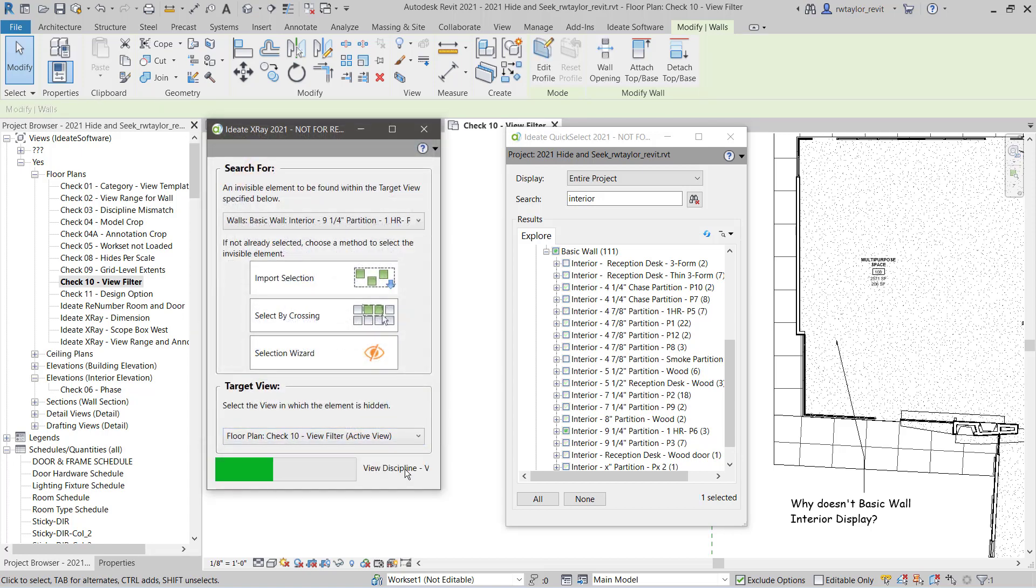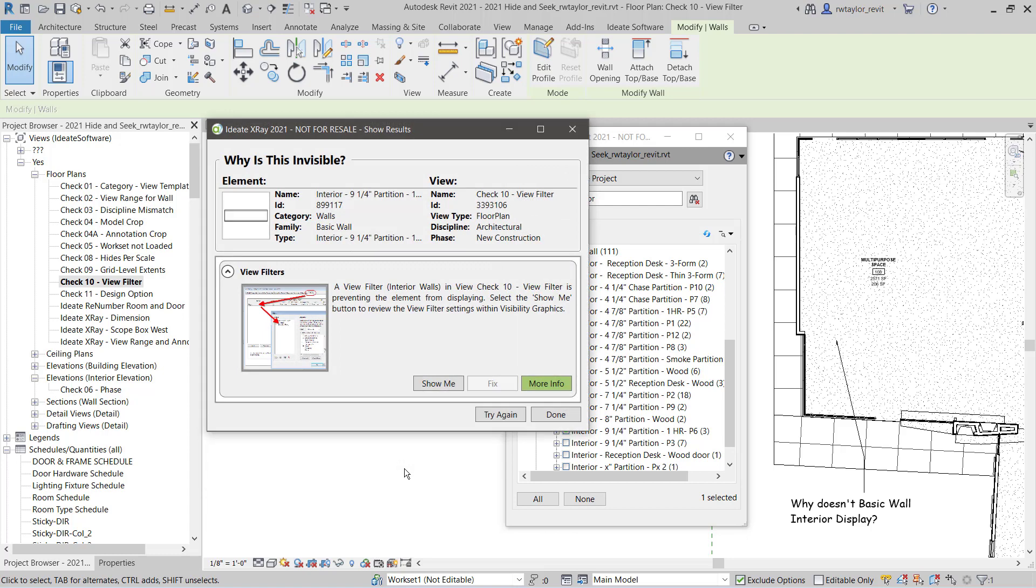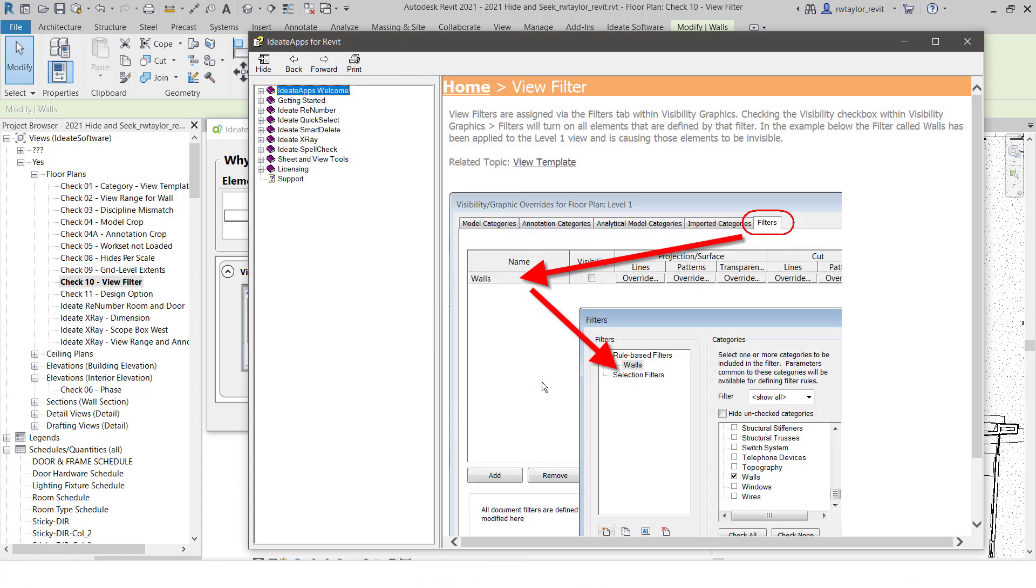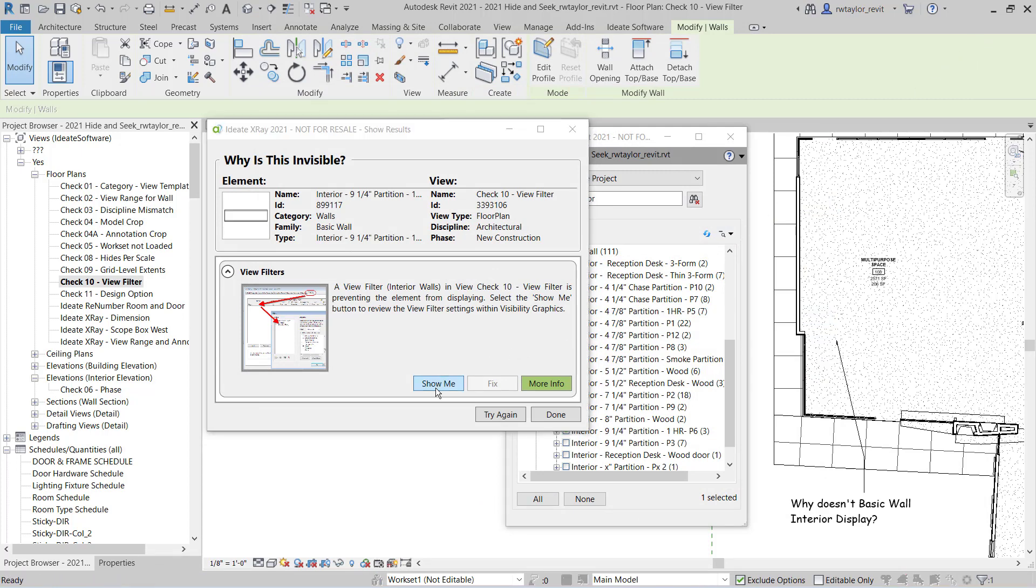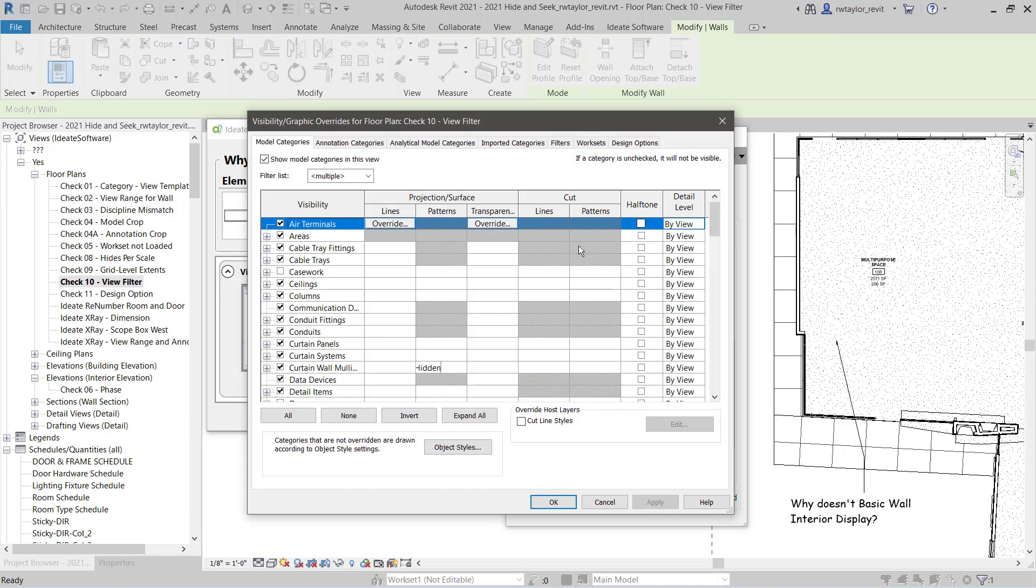I'm going to ask the amazing ID8 X-Ray why they're not displaying, and it comes back and tells me that there is a view filter applied to this particular view, which is causing the interior walls not to display. Again, I can review the help information within ID8 X-Ray, and then I can select Show Me.